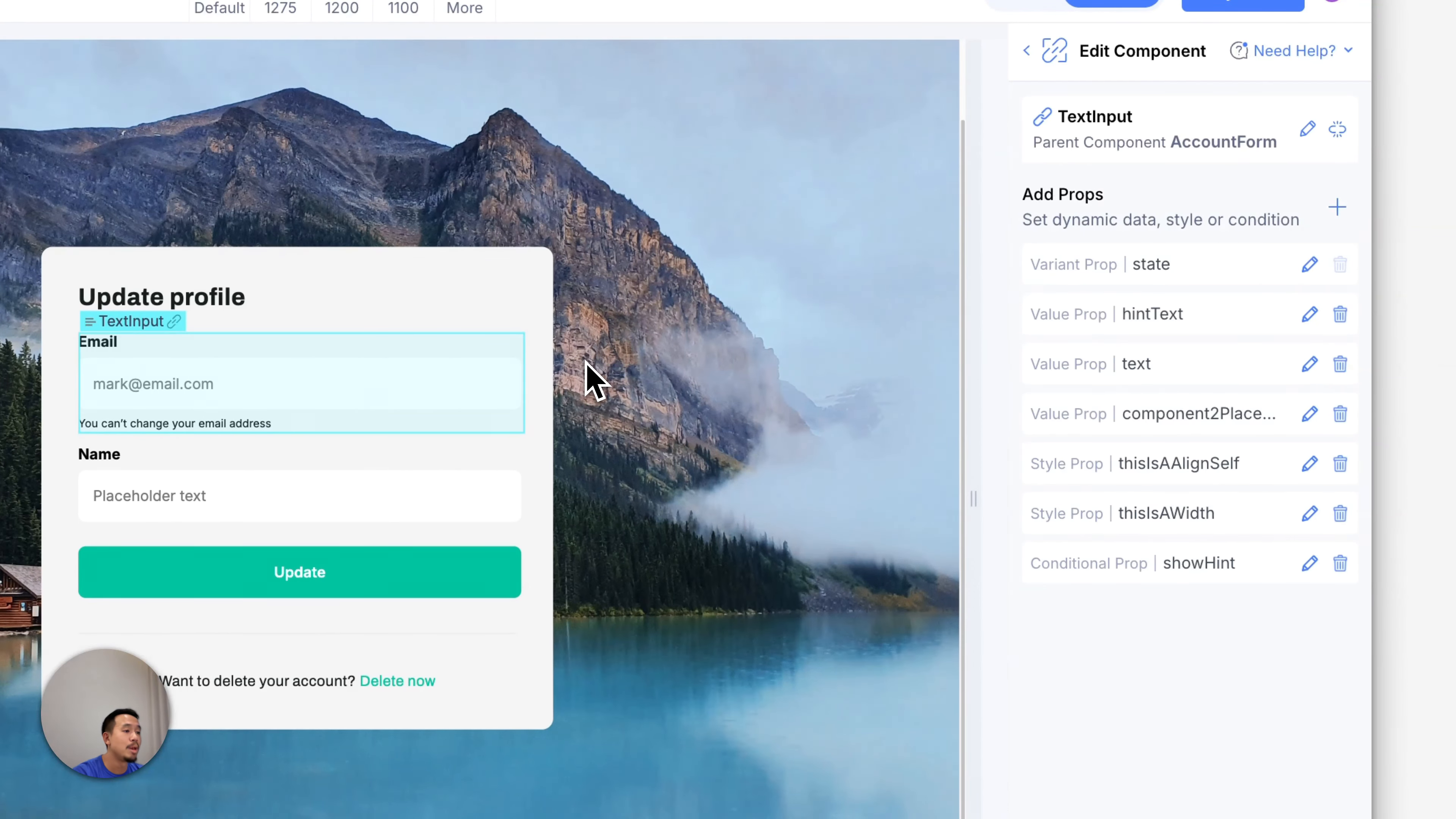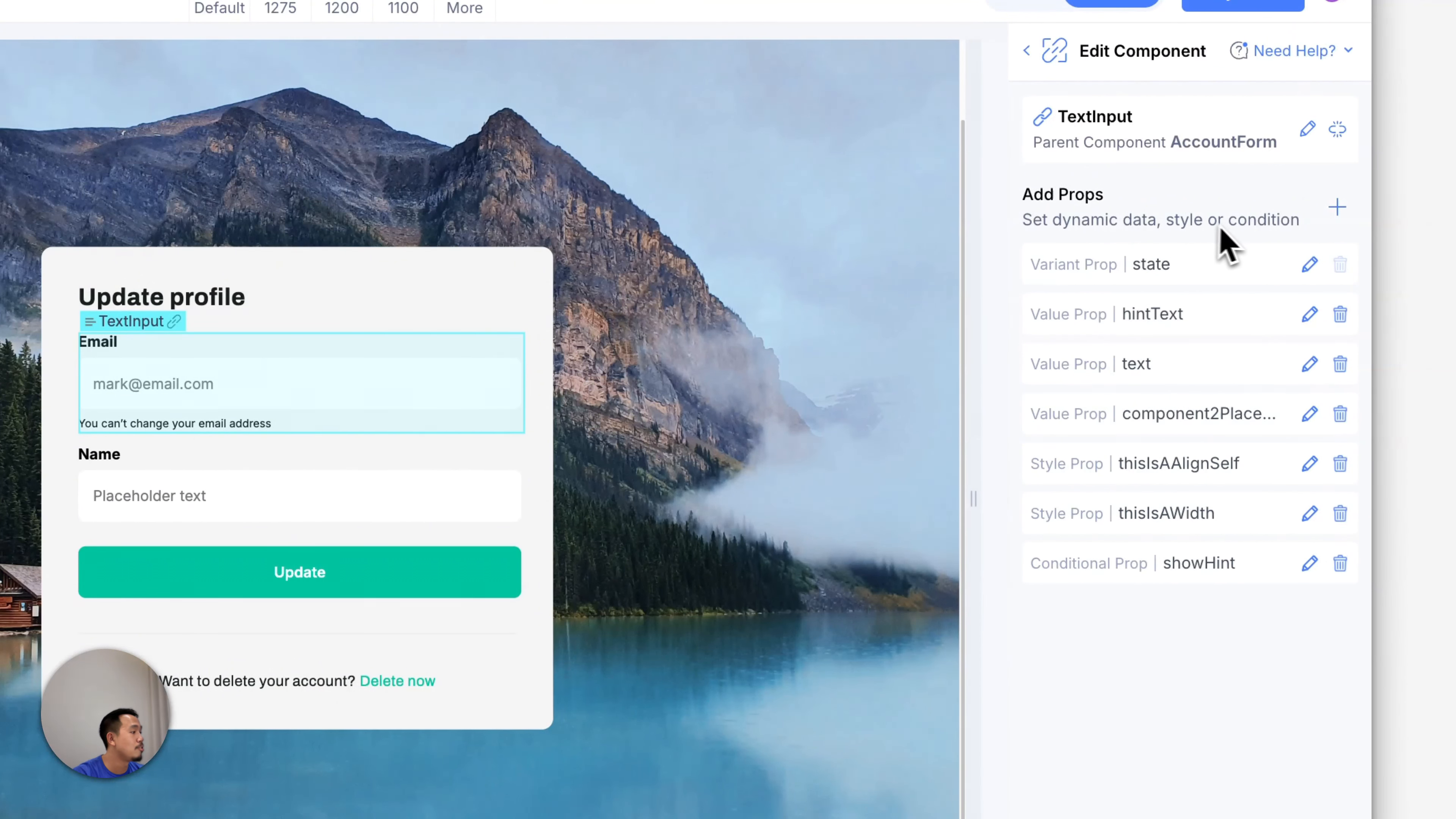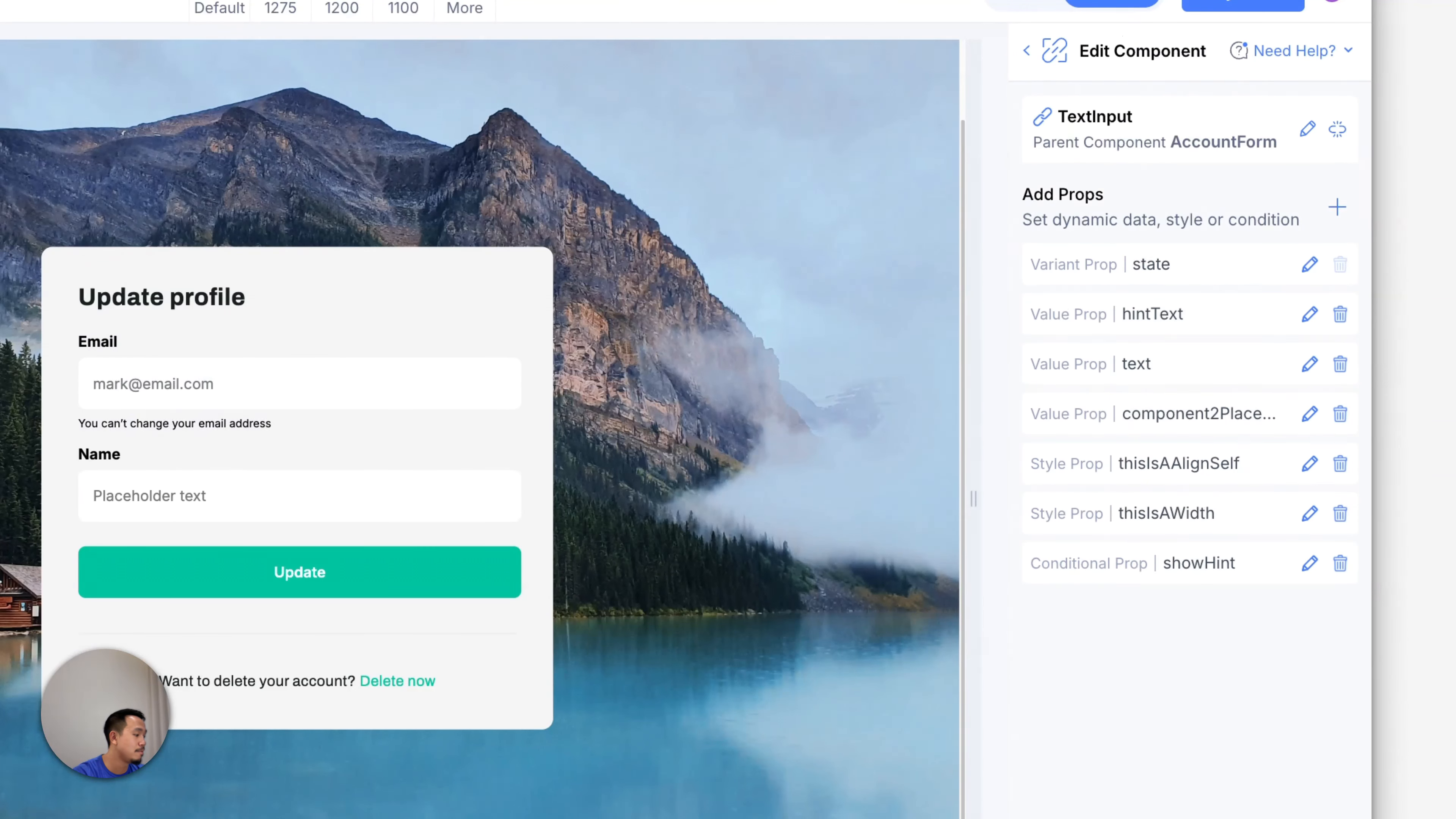It looks like I may have made a mistake in my design. The email input field, I wanted to disable so that users will not be able to change their email address. Let's change that. Let's click on the pencil icon and change the value to disabled and click on save.